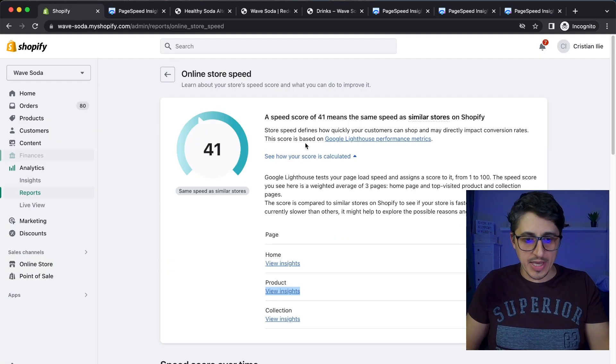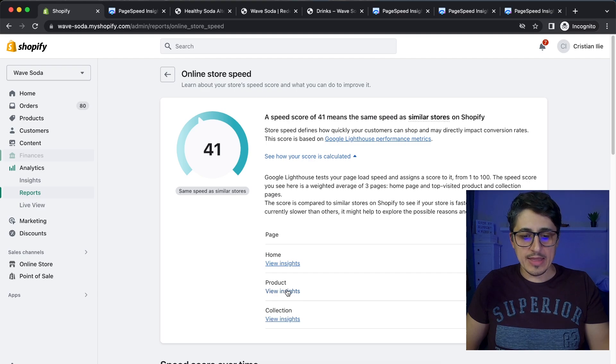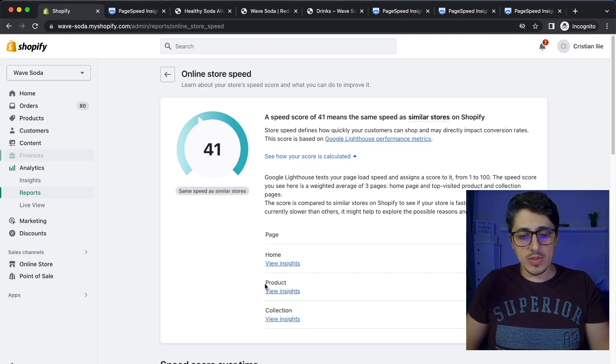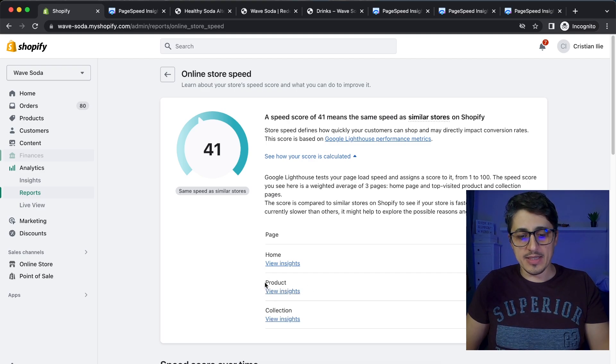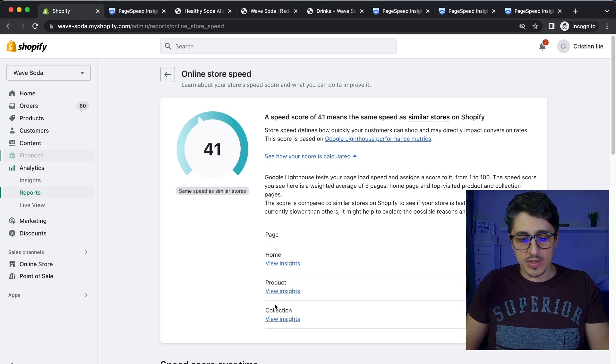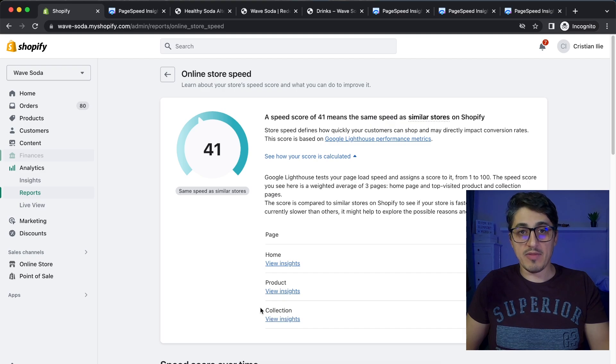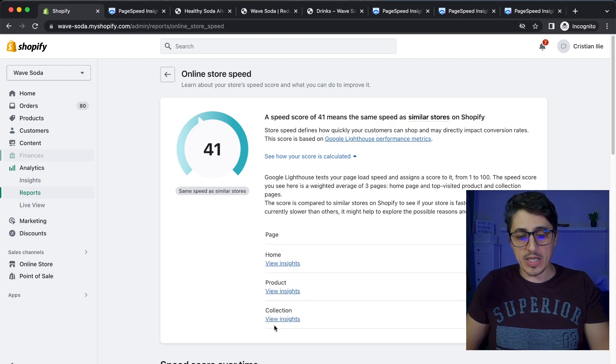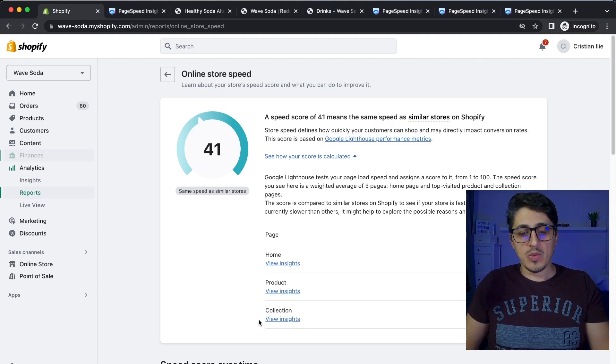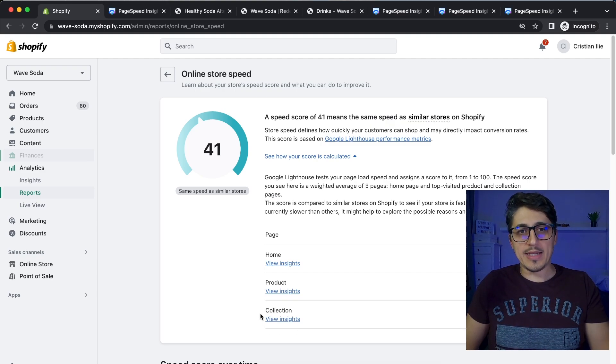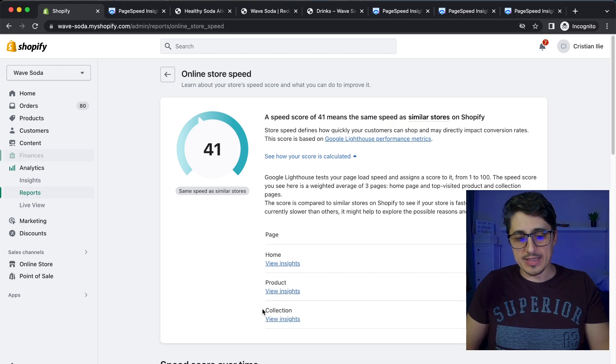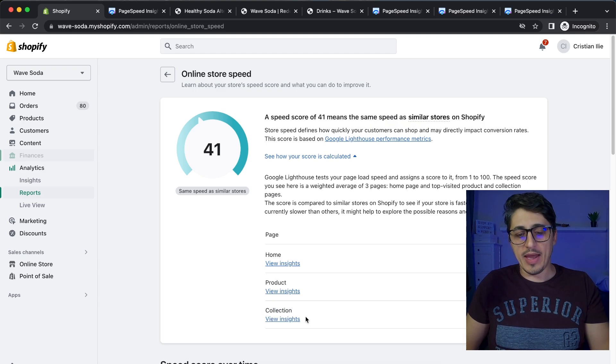So you would have to go and edit not only the one template that they show you here or the template that they show you here for this collection. For example, if you have multiple templates for collections as well, you would have to edit all the templates that you have on your store.